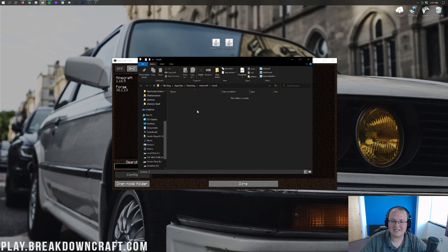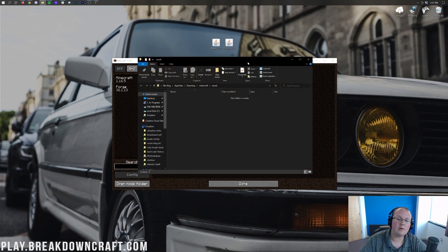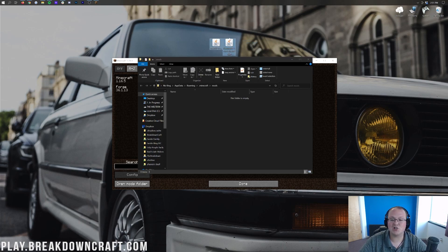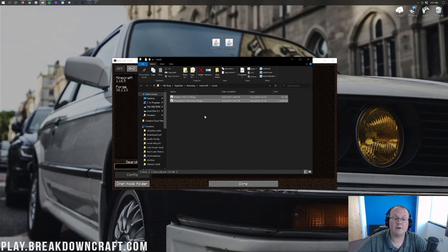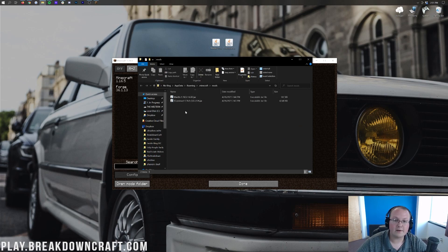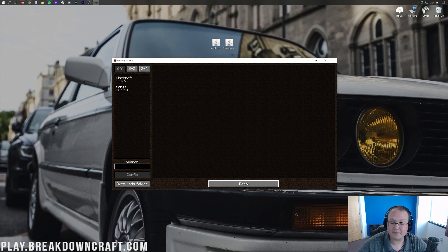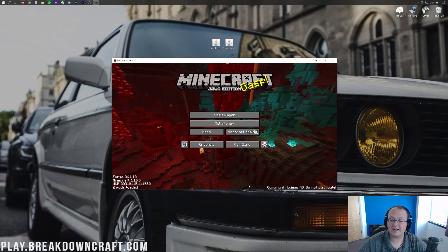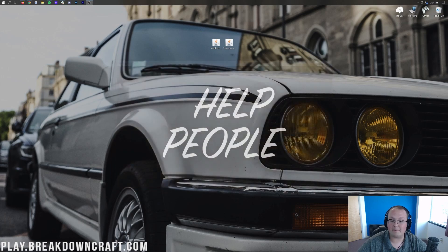Once you're in the mods folder, all you want to do is take Mantle and Tinker's Construct and drag and drop them from your desktop into your mods folder. Make sure both Mantle and Tinker's Construct are in there — if they're not both in there, neither of them will work.